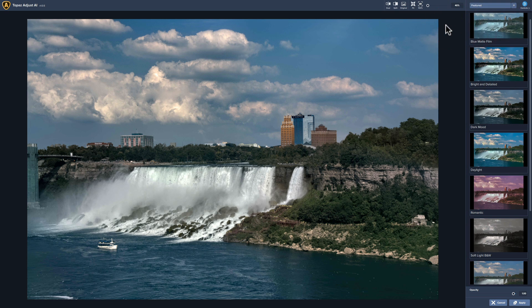It's a pretty easy program to use, unlike many others. Now, some shortcomings — it's not a bulk editor. You have to do one image at a time. Also, it has no digital asset management module — no library module.